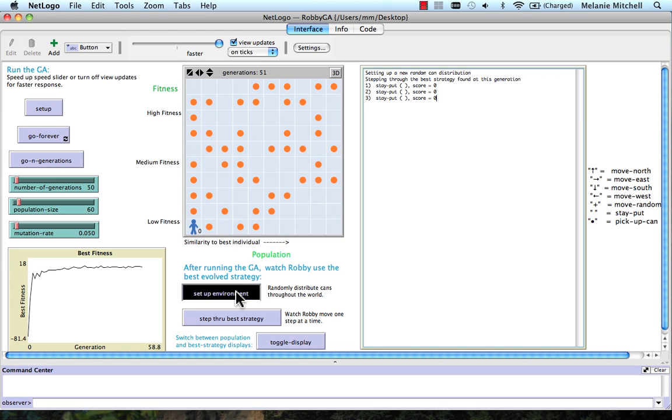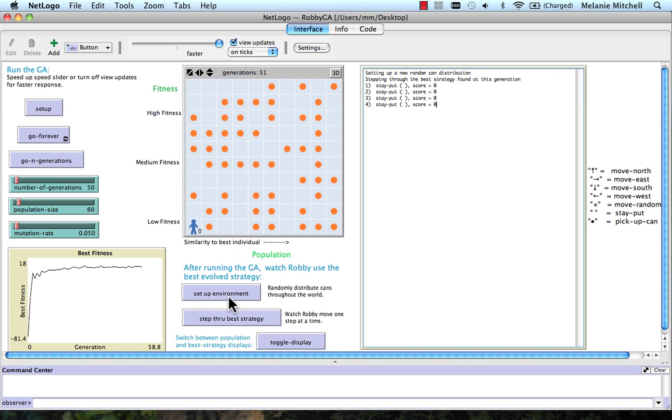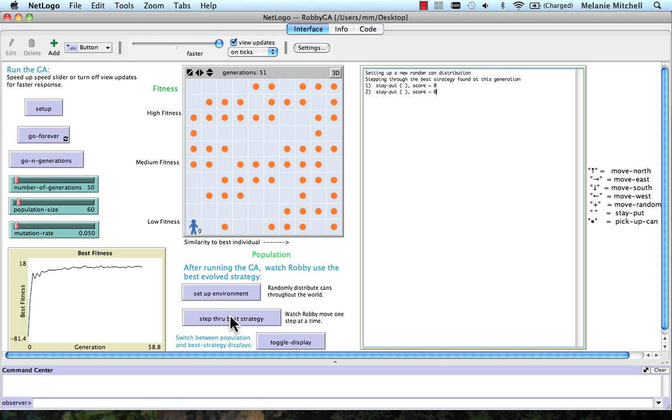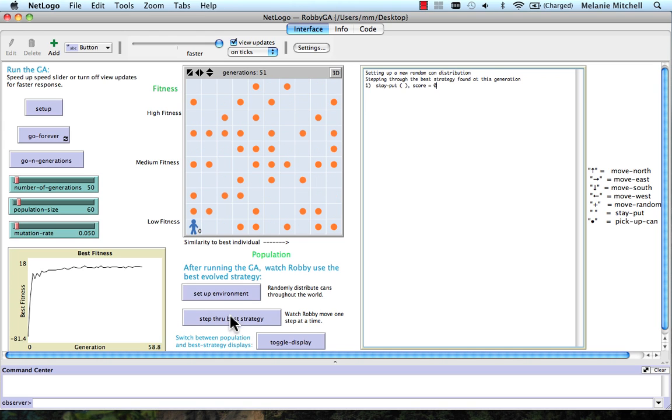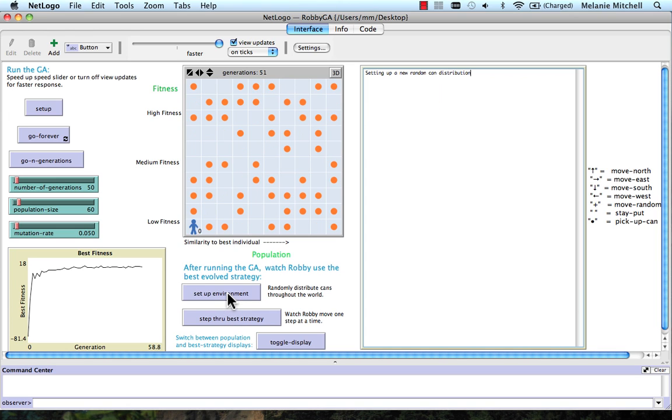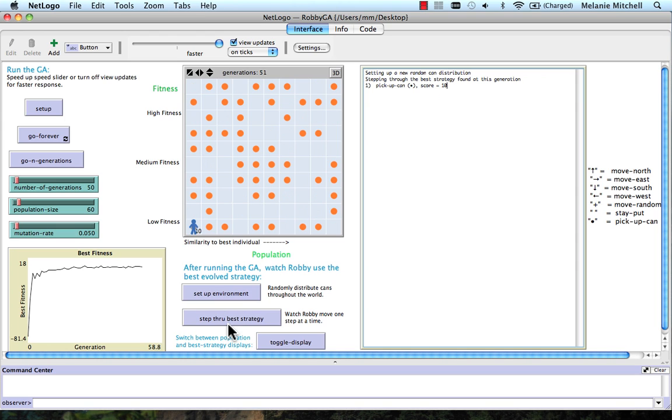Let's try a different environment. Here's a different configuration of cans. Still, just stay put. Here's a different configuration of cans. Well, there's some configuration of cans where this individual actually does something, because it got higher than zero average fitness. But I guess we haven't found it yet. Oh, it picked up a can. It had a can on its site, and it picked up a can.